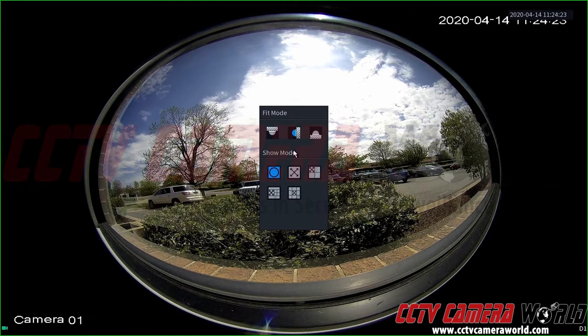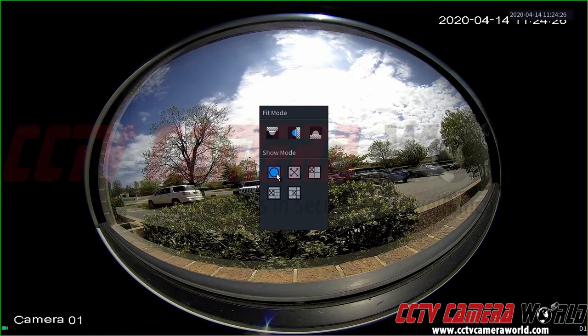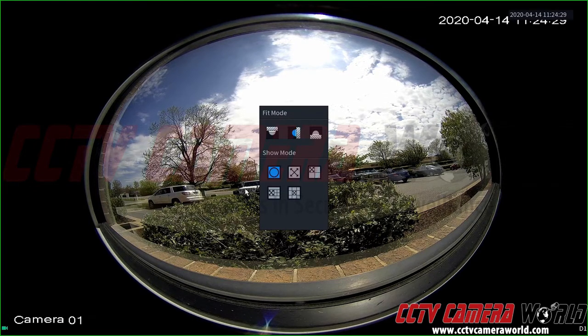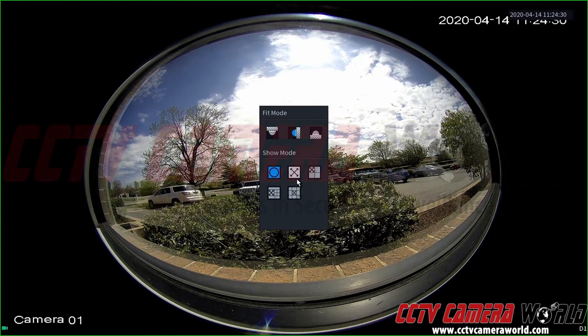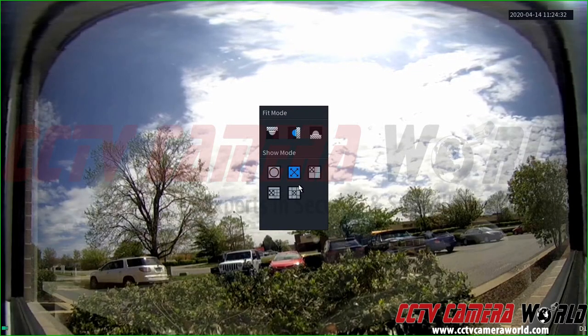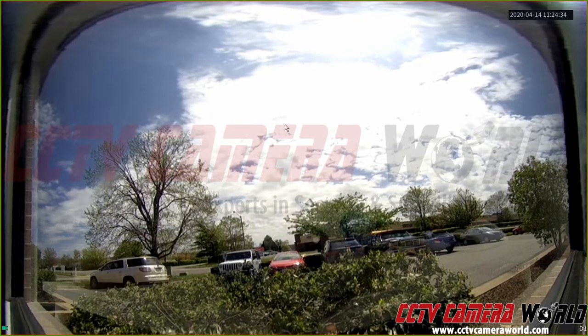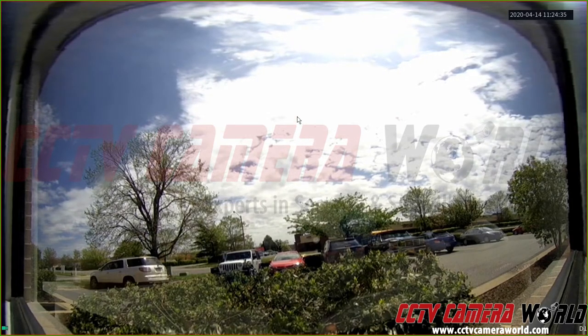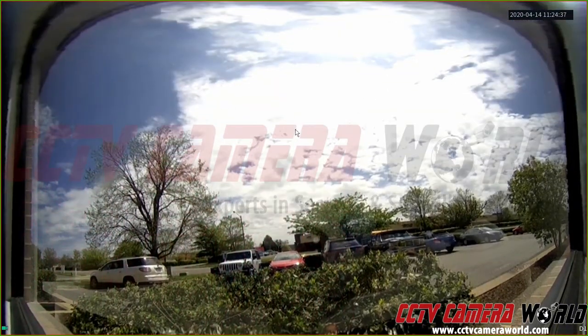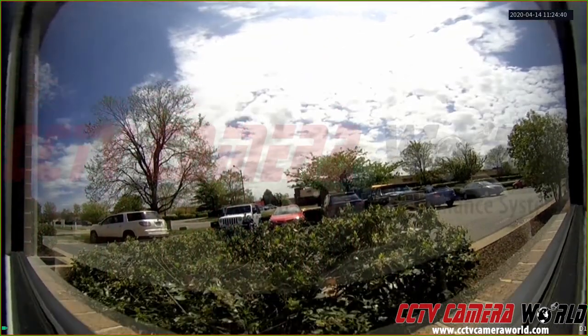So right now since we have it in a wall mount setup, we have the full screen view here with a circular. This is the warped view. We have the full screen dewarped view. If we right click out of this menu, it's going to allow us to pan and drag, like click and drag actually up and down on this view.